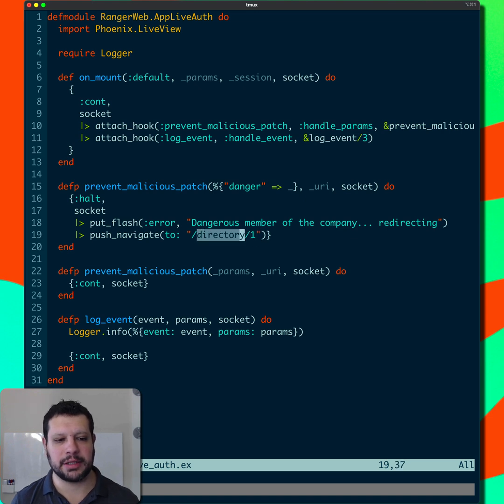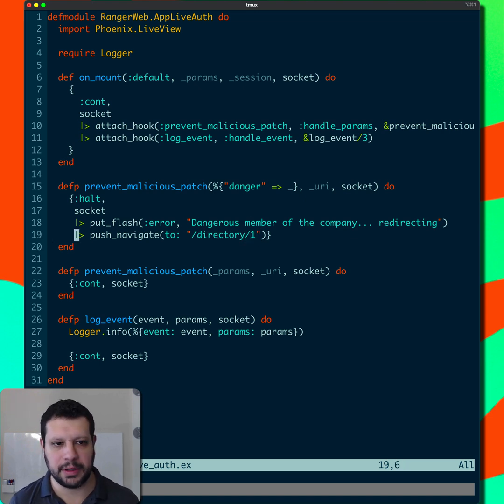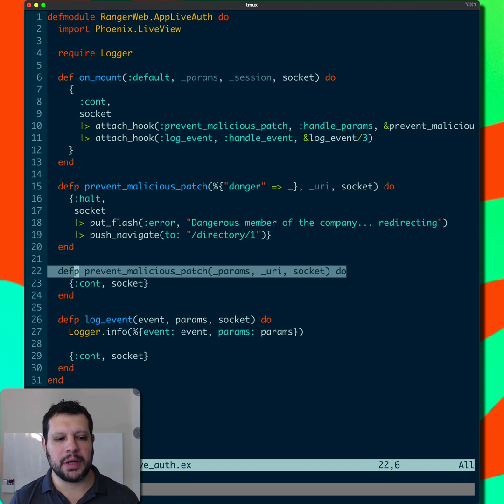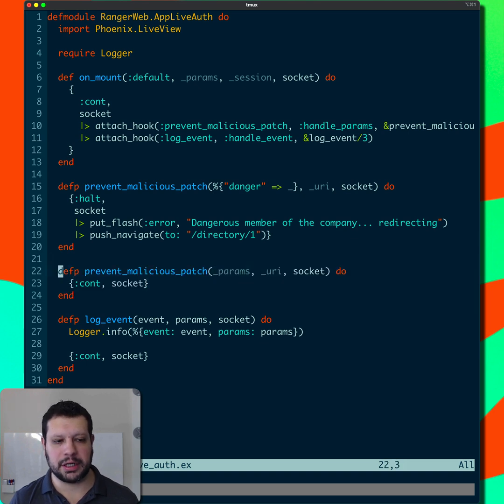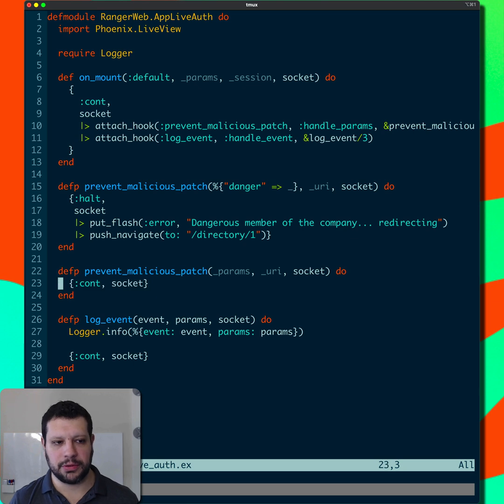We're going to redirect to the first directory here. Otherwise, we're just going to continue. So if there's no danger params, we continue and let the socket go through. In the first case, we're halting it.